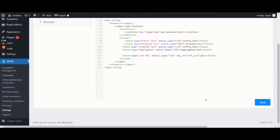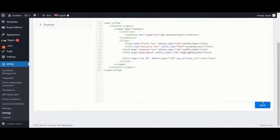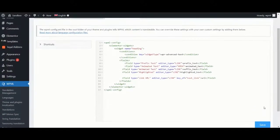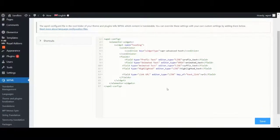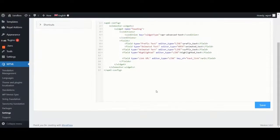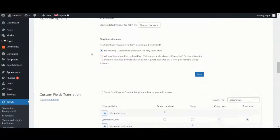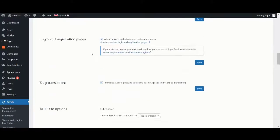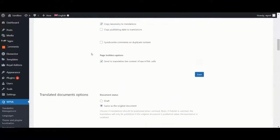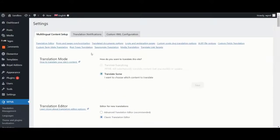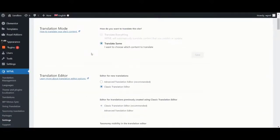That's all we need to do to register our widget for translation, so we can save the changes to the custom XML configuration now. Back in the Multilingual Content Setup tab, we can switch back to using the Advanced Translation Editor as our default translation editor.